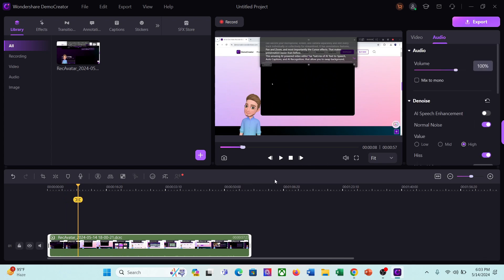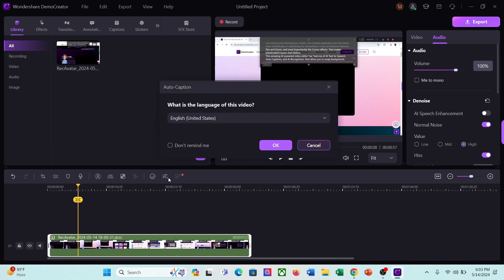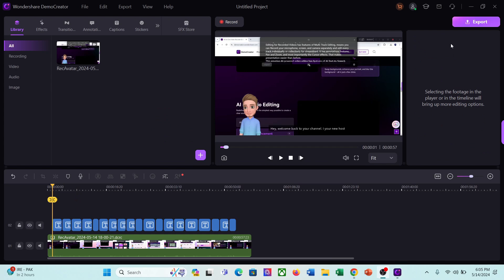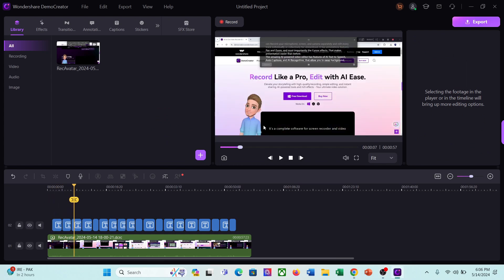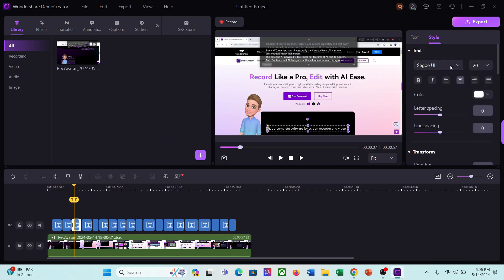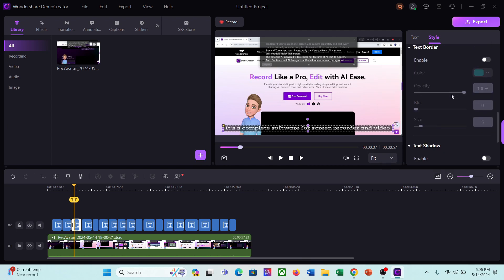Now I will generate captions for my video. It's so simple. You have to just click on the auto caption generator button from here. A new pop-up will appear. You have to select the video language and then hit the OK button. And here it is, our video caption is ready. After generating the captions, customize the text font, color, shadow, and background.